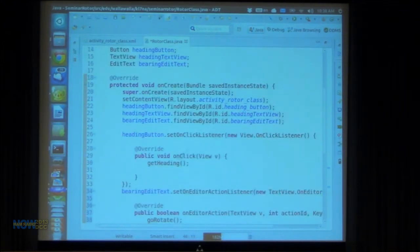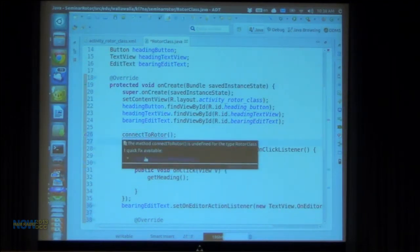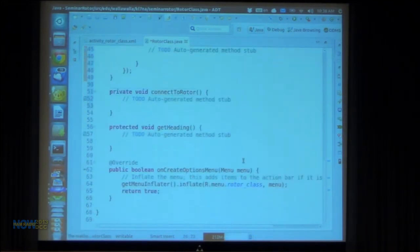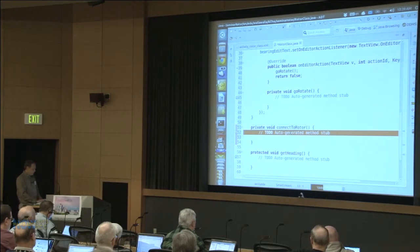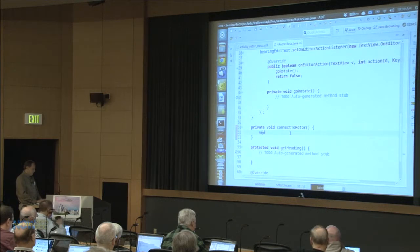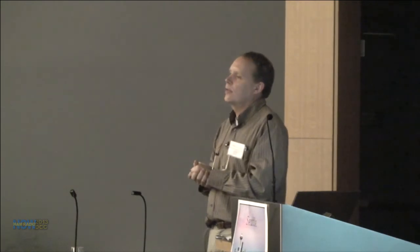I'm going to make another method. I'll call it maybe connect or connect network. I'm going to make a network task class that's going to have all this stuff. This connect method will actually instantiate that network class, and inside that there will be methods to make those sockets. So I'm going to say connect to rotor, and I'll just create that class by doing the quick fix.